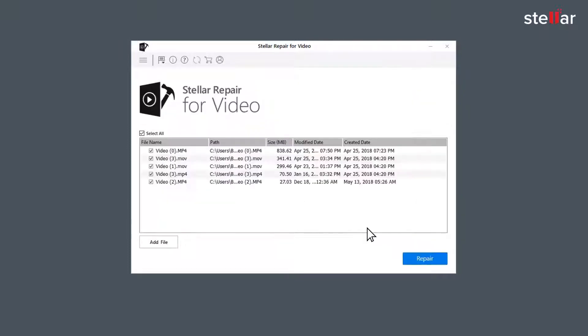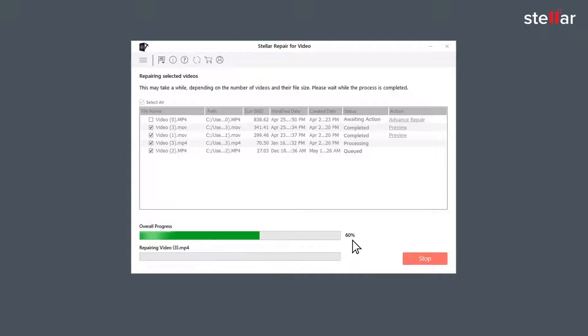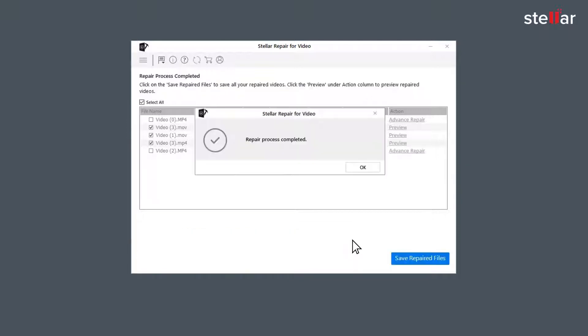Now click on the option repair and let the software fix your choppy or jerky video. You can see the progress of the repairing process in the overall progress bar.